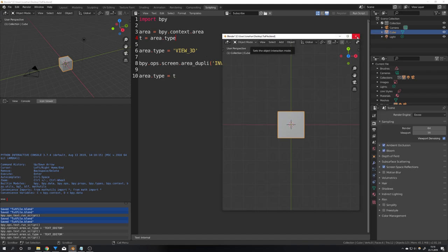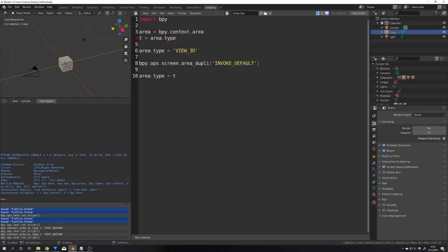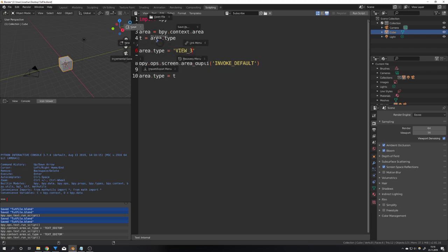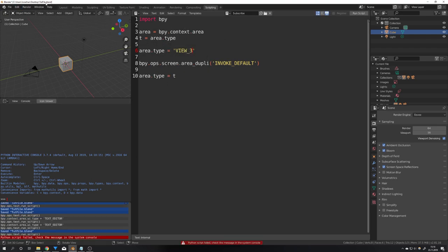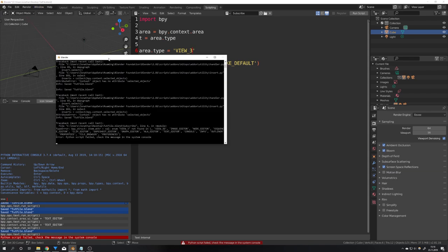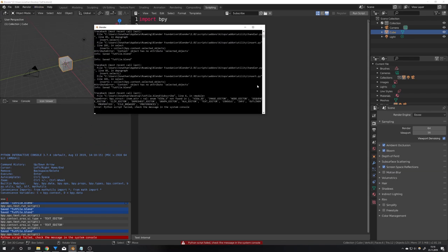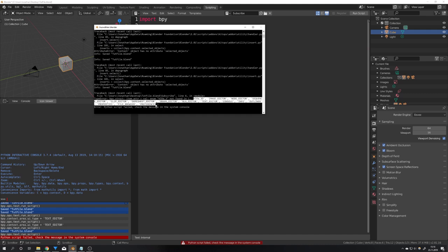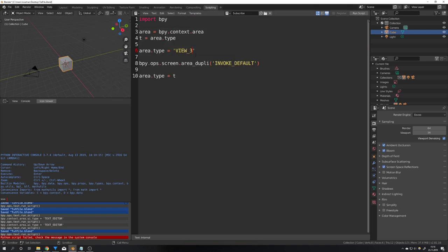To get all the different areas we can just misspell an area right here and this should give us an error but if we go into the system console we can see that it lists all the areas right here. This essentially lets us open every area we want.